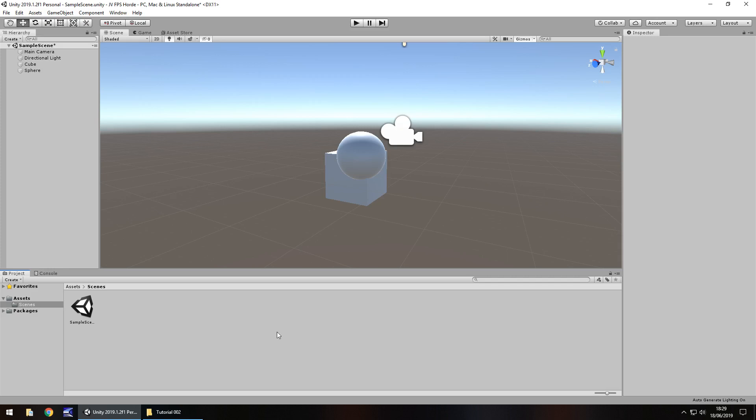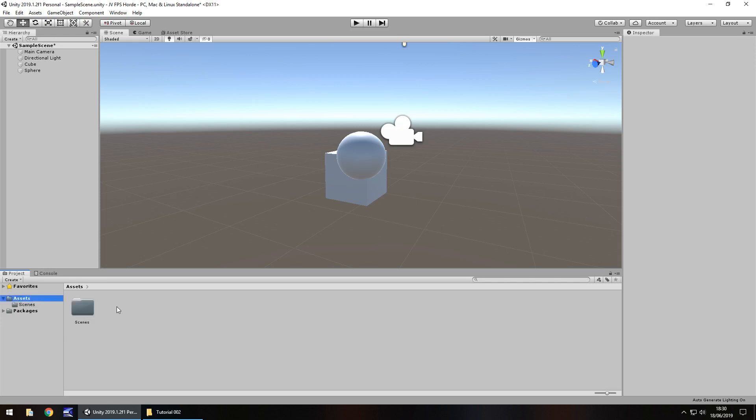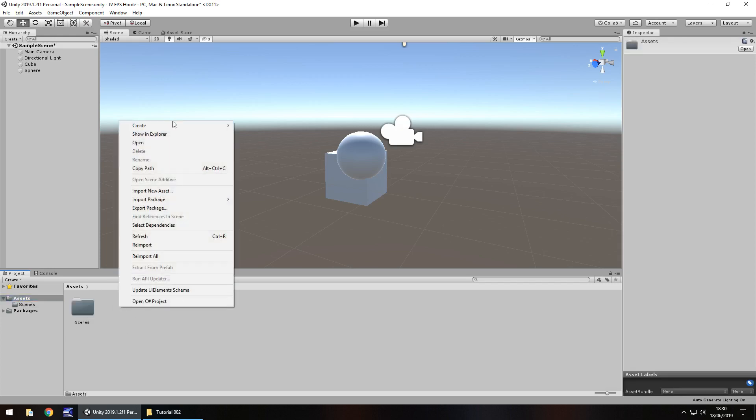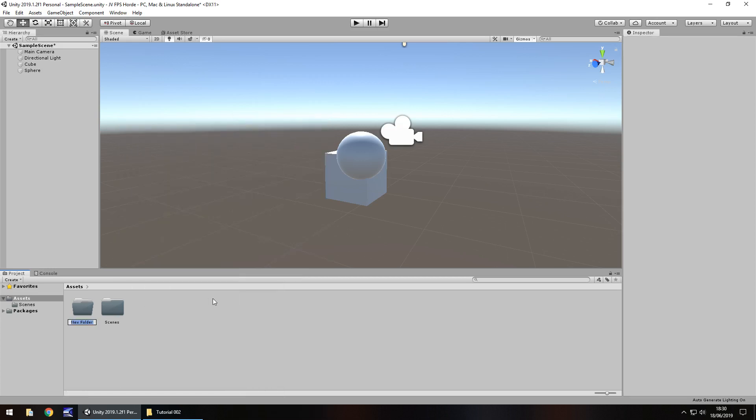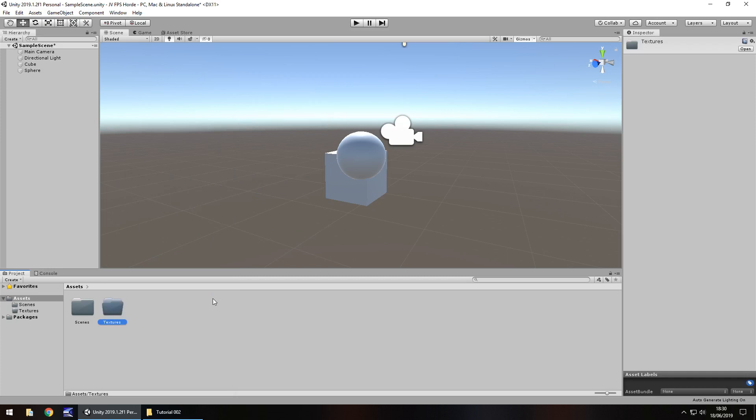So we briefly touched upon assets last time and we know what they are. We know that they can be textures or they can be materials or they can be anything. So how do we bring in some assets that we can use within our game? Well first things first, we should always keep things neat and tidy in the hierarchy and inside the project window. So in order to do that, let's go to our assets down here. Let's right click, create and then click on folder. This folder will only contain textures. So let's call it textures.